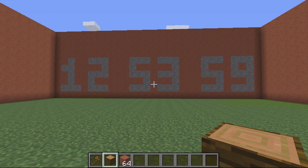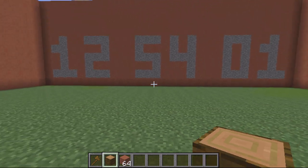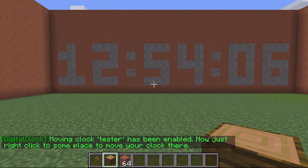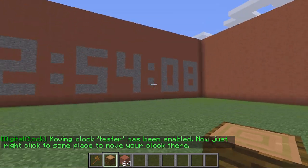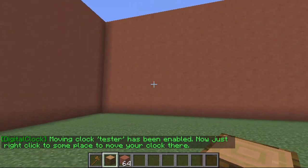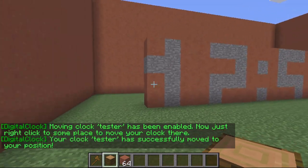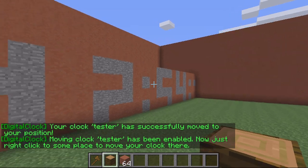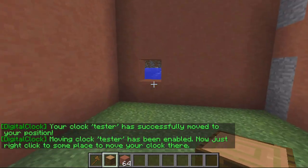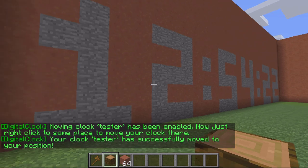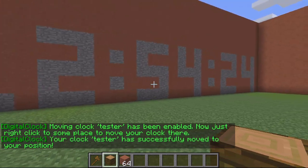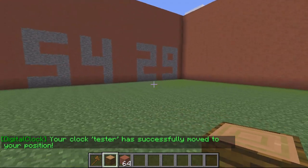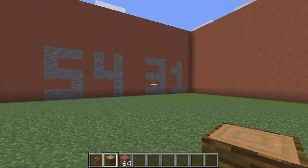The next thing I could do is actually move it if I decided this position wasn't right. All I do is DC move and then 'tester', and it says moving tester has been enabled — just right click somewhere to move your clock. If I right click here you can see it's now pasted there. Obviously that's a terrible position, so I'll place it back where it was originally.